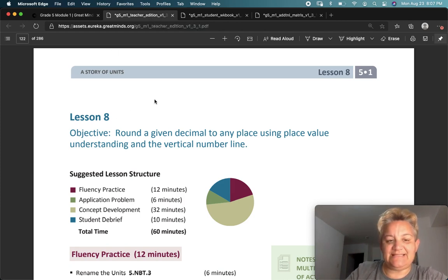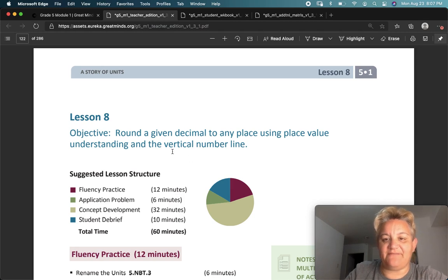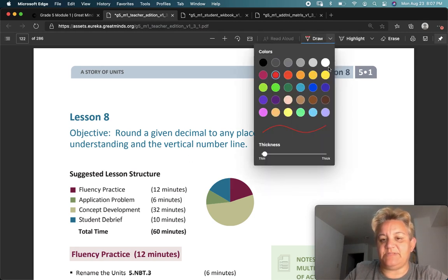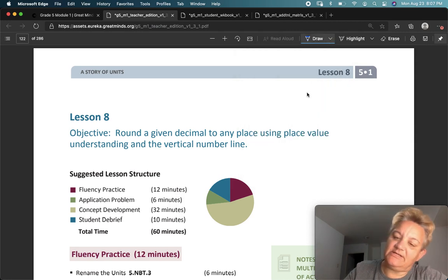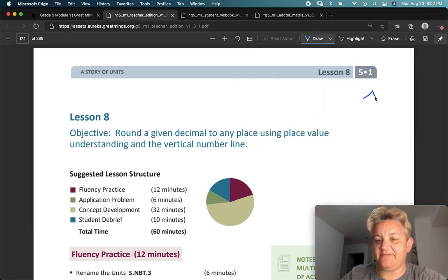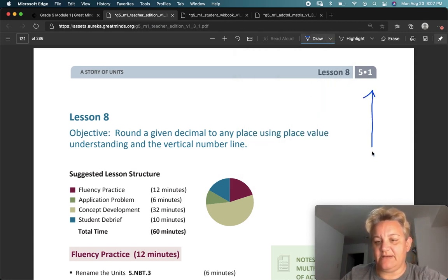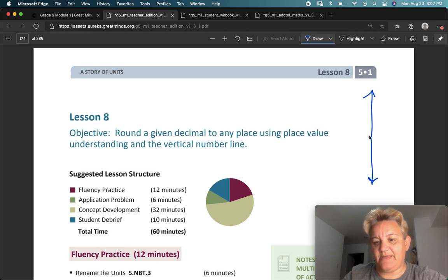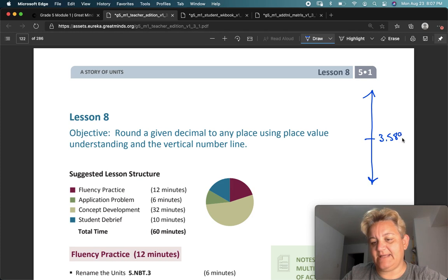In Lesson 7, we practiced using the vertical number line. We took a regular number line and turned it on its side — so if I have an arrow going this way and an arrow going that way, we picked a number. Let's say 3.589.